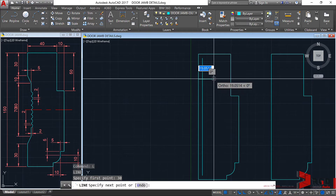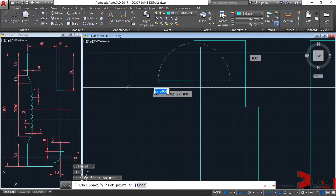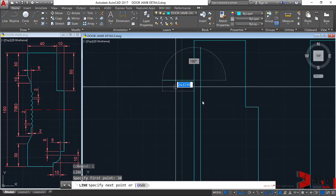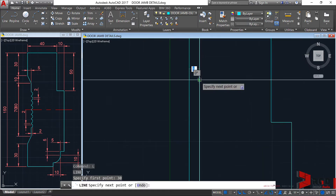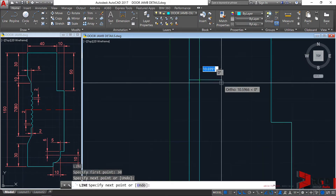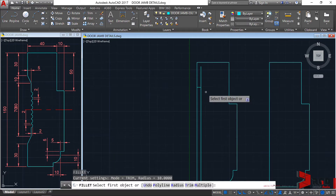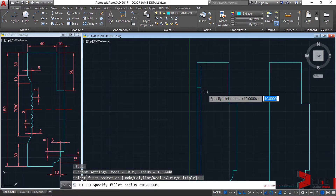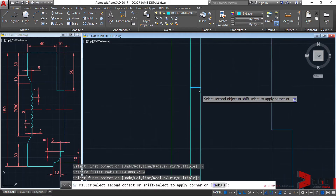No angle is given and I'd rather not compute for it, so let's just recreate the profile first, then escape. Let's fillet this with a radius of zero — enter, fillet.